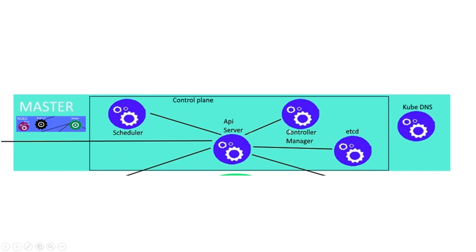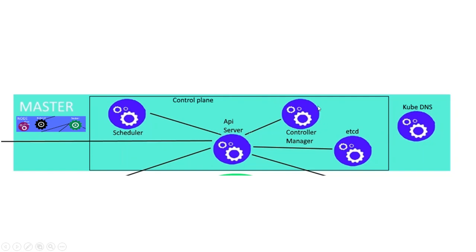And when they're not alive, it will send a message to the scheduler, and the scheduler will terminate the pod and start the pod again. So the controller manager is an important process. These four are the control plane.